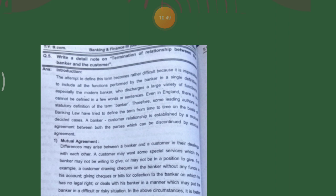In the above circumstances, it is better to terminate the relationship. If the customer wants to terminate the relationship with the banker, he gives a return notice to the banker. If he has a current account or a savings account, it can be closed immediately. But if he has a fixed deposit account, it can only be closed on the expiry of the fixed deposit period.